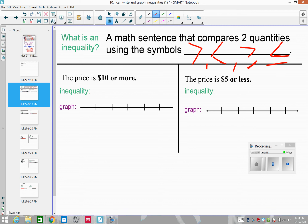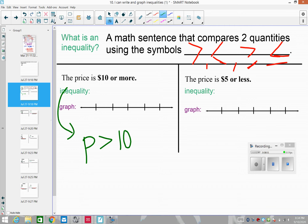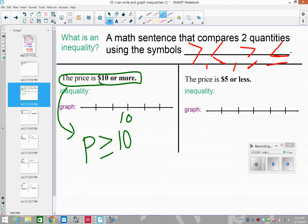First example: the price is $10 or more. The inequality is: the price is greater than or equal to 10 — so $10, $11, $12, $13, or any price equal to or more than 10. When we graph this, we put 10 in the middle with one number on each side. We shade the circle at 10 in because any price that's exactly 10 works, and shade to the right for all prices more than 10.